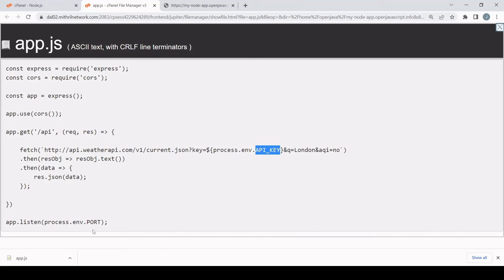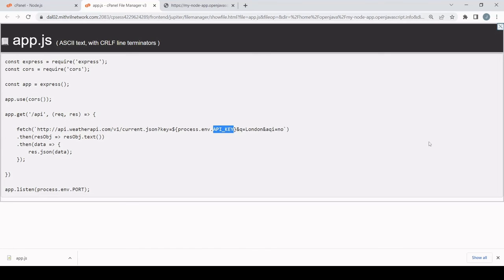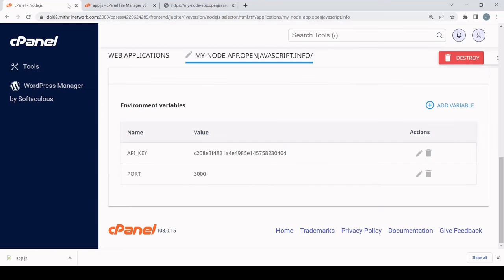And if we take a look at the output for this app, it's working without me having to define anywhere in my code the values for the API key and the port. So this is a nice solution for deployment because it means in the files that you upload to create your app, nowhere in those is your API key or any other secrets mentioned.